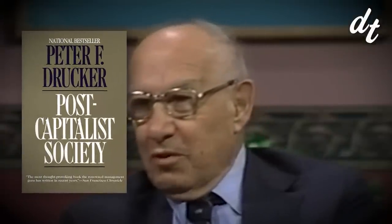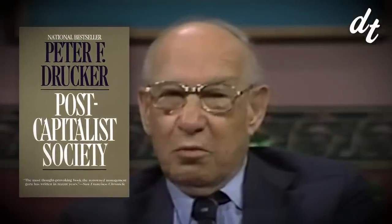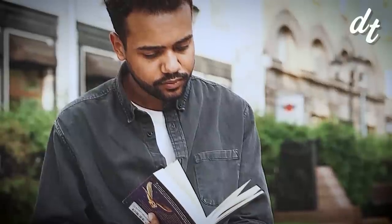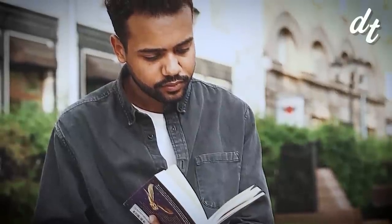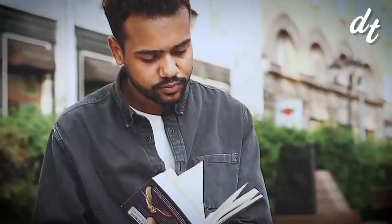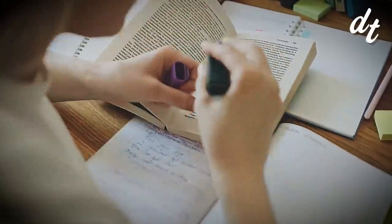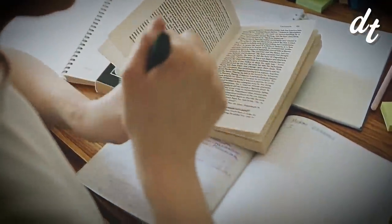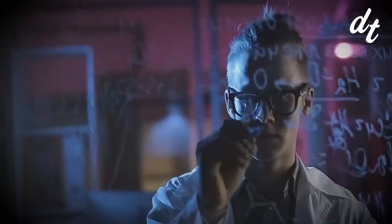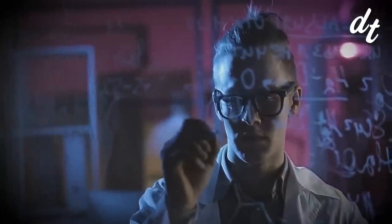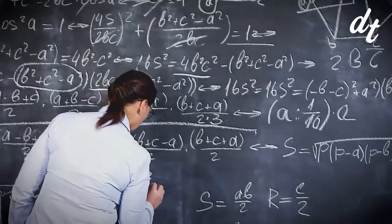Peter Drucker, author of 1993's Post-Capitalist Society, argues that knowledge has become the resource that'll guide 21st century struggles. It's what allowed computer work to be automated away, liberating humans from menial tasks. And it's what, hopefully soon, will liberate us from labor.